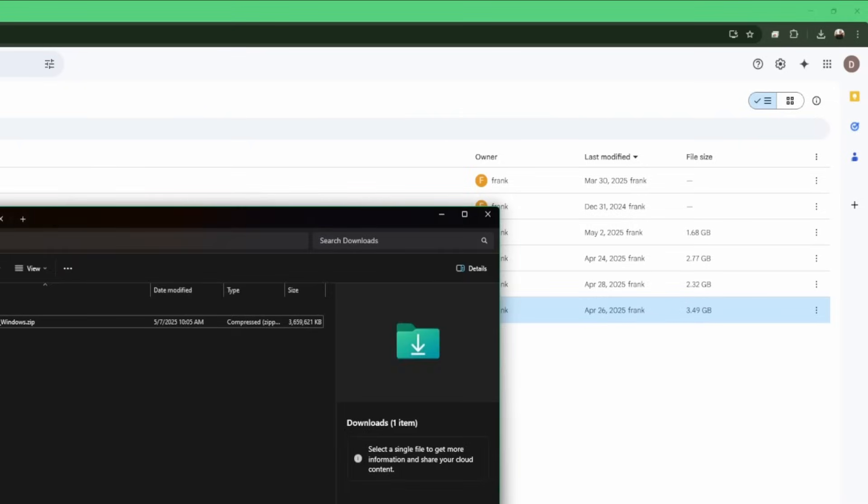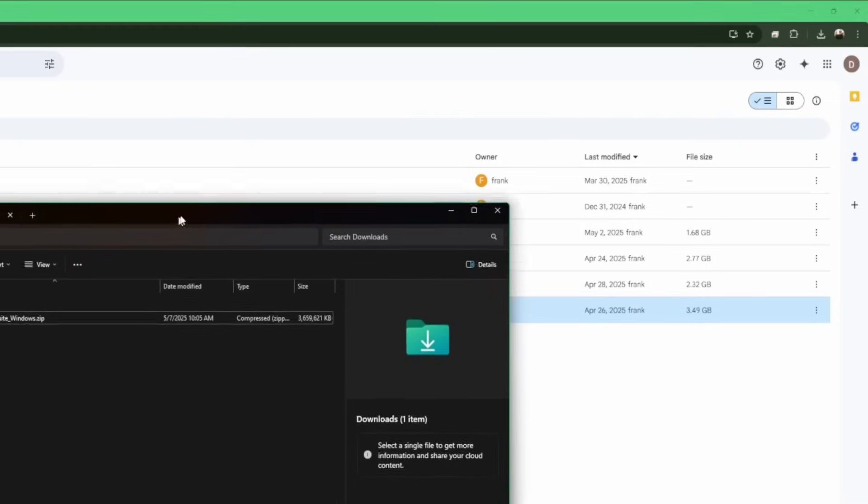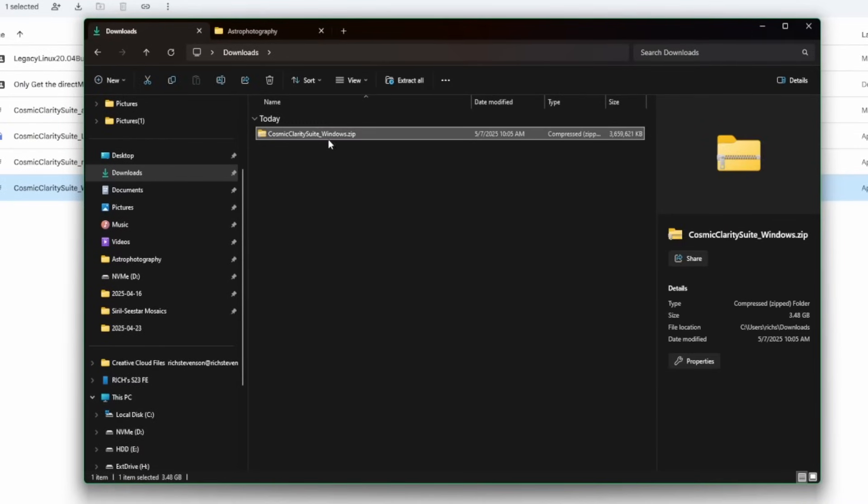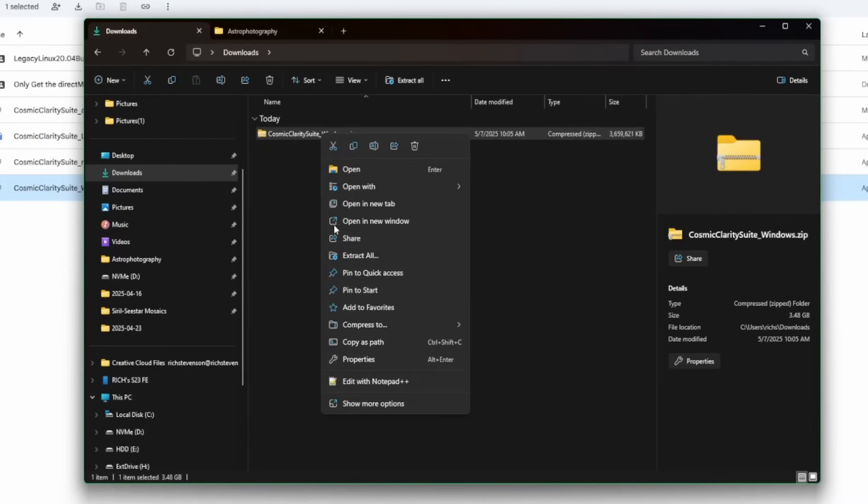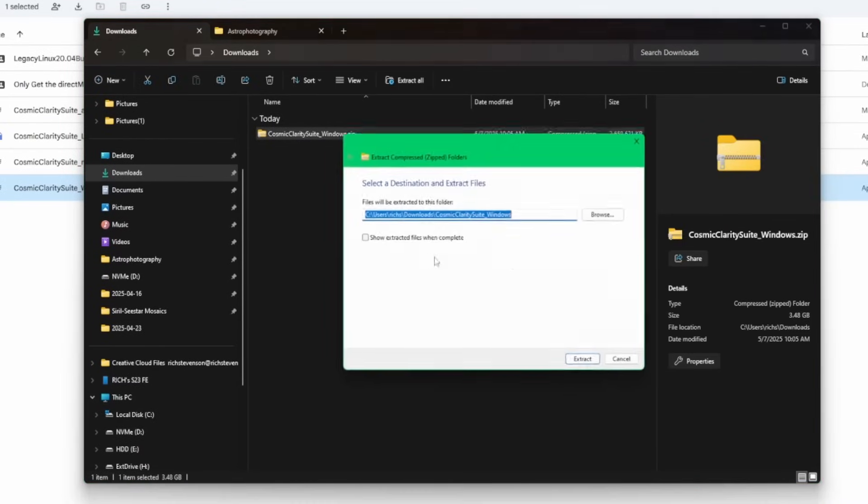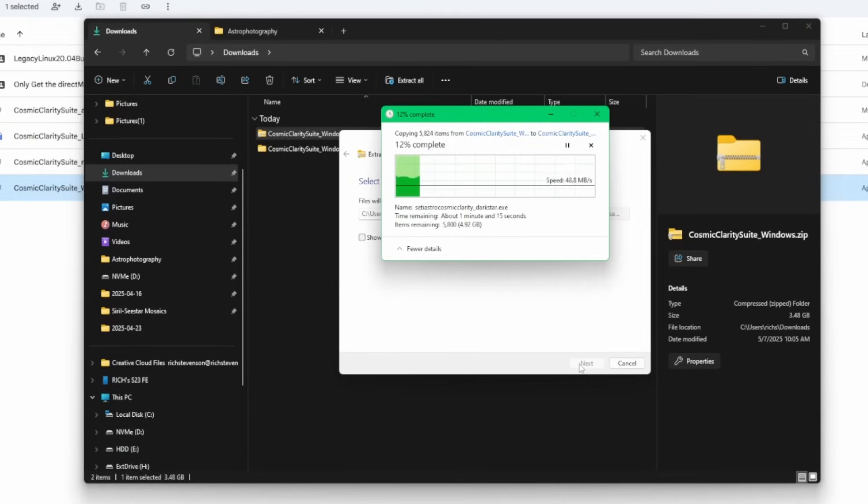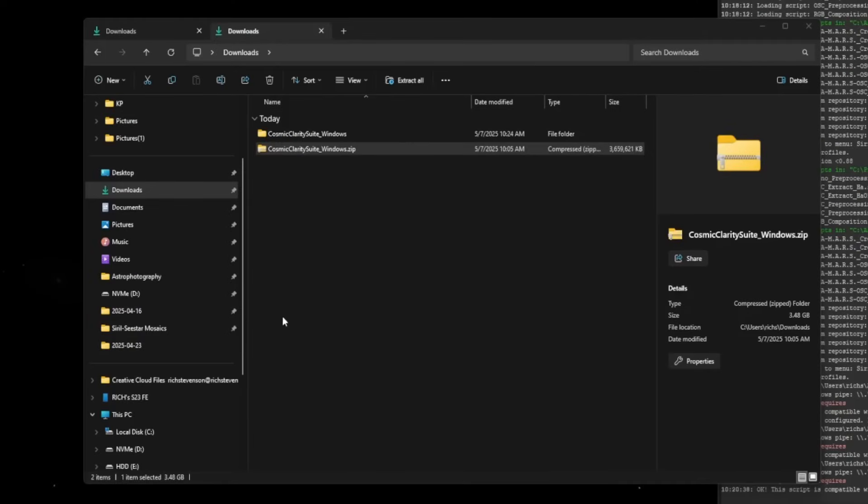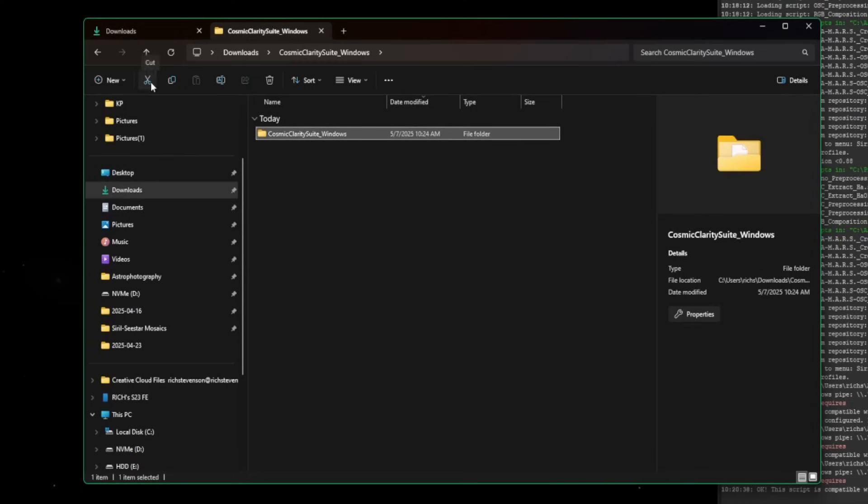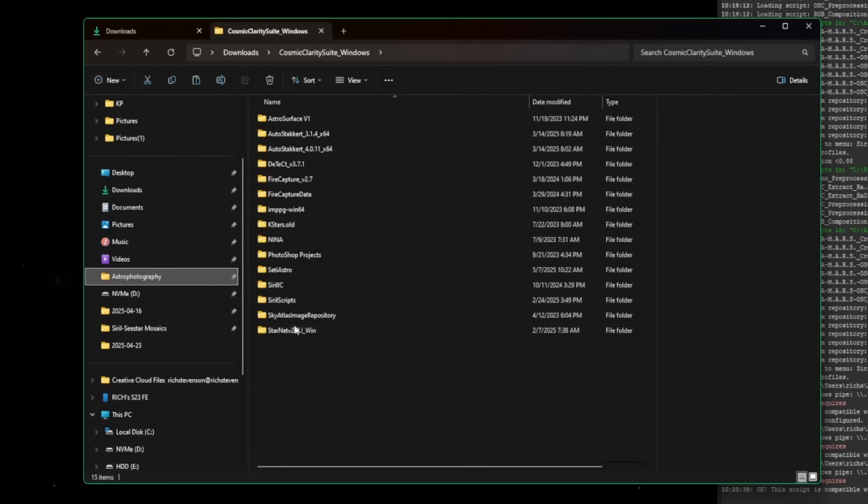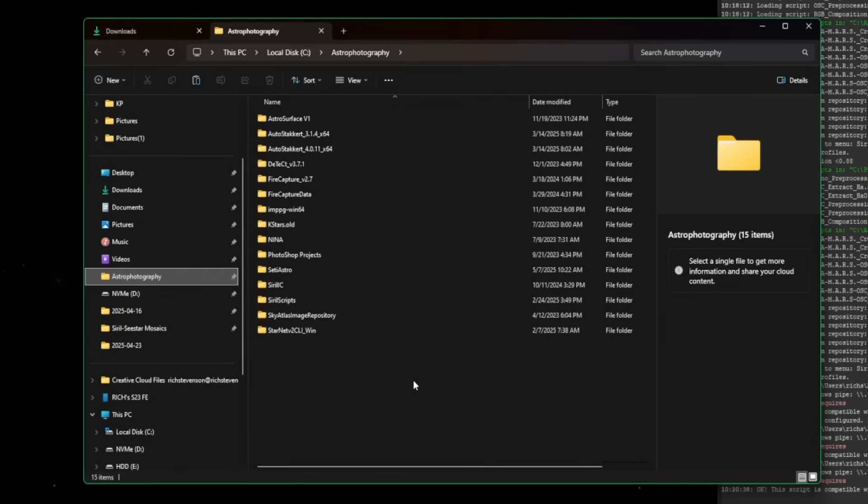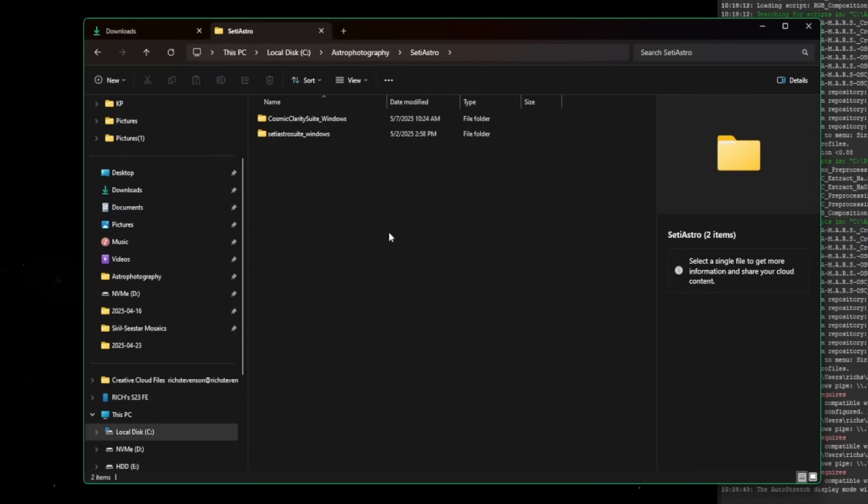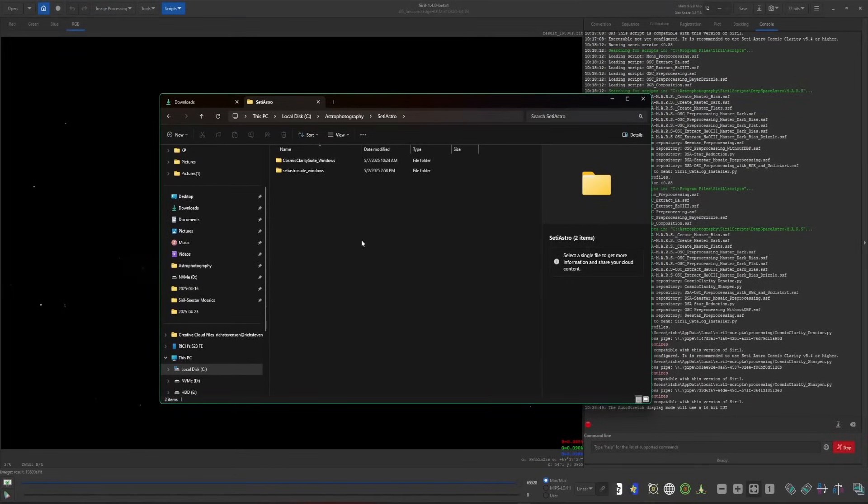Once it's finished downloading, come over to your downloads directory. This is a zip file. Right click and say extract all and hit extract. Now the extraction is complete. I'm just going to double click the folder that it created and move this from my downloads directory and put it in an area on my hard drive where I keep all of my utilities. In this case, my C drive, I have a folder called astrophotography, and then inside of there SETI Astro, and I'm just going to paste Cosmic Clarity into there. Now we're ready to configure the scripts for the location of Cosmic Clarity.